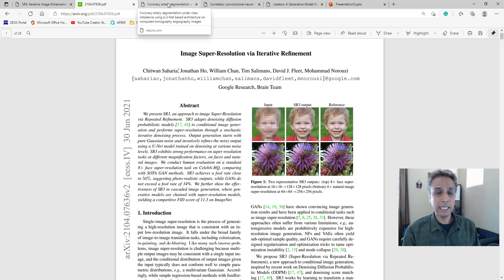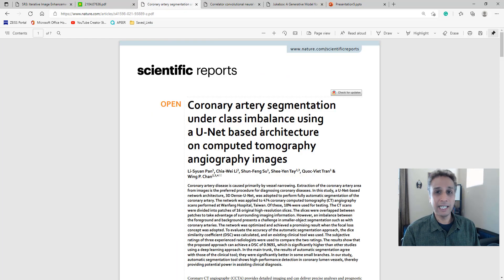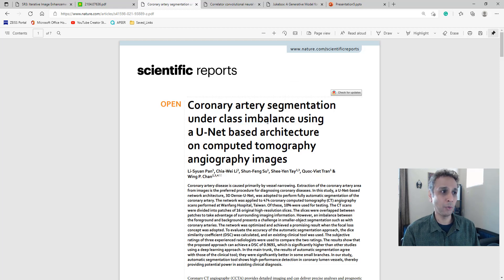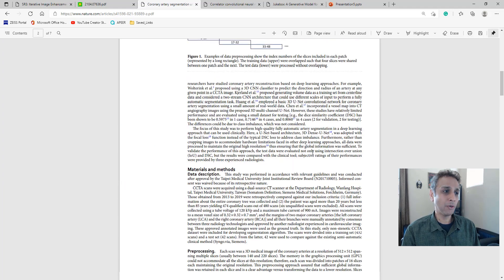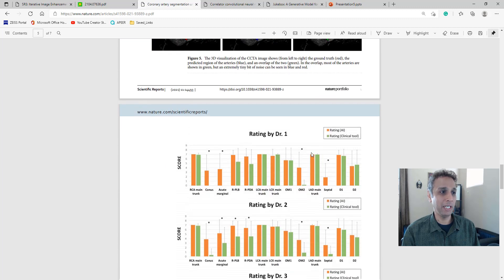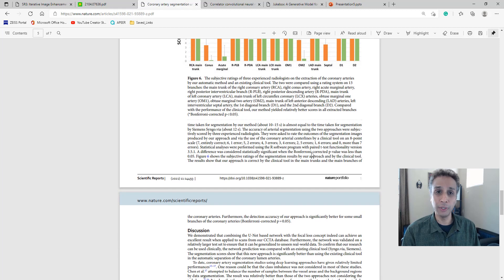The other thing I bookmarked is — as you probably know if you follow my channel — I'm a big fan of U-Nets and U-Net-based architectures. This is a latest paper on coronary artery segmentation under class imbalance using U-Nets. Most of you working with U-Nets can probably relate to class imbalance and semantic segmentation. I'm curious about what this paper is about and whether there's something new here.